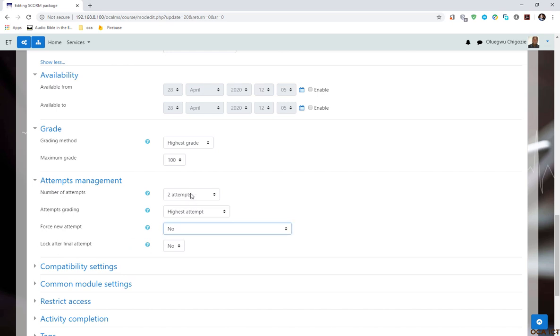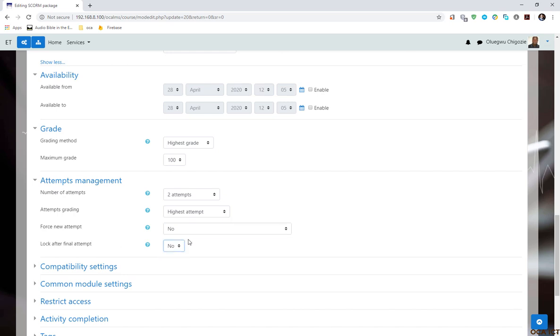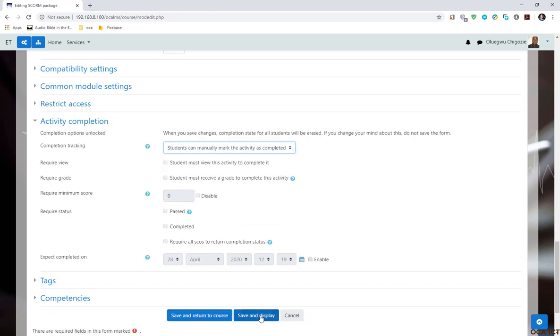Now lock after final attempt. What happens is that this content is going to be locked up when the final attempt is reached. By default, it is set to no, but you can select yes. I'm going to save this and display the content.